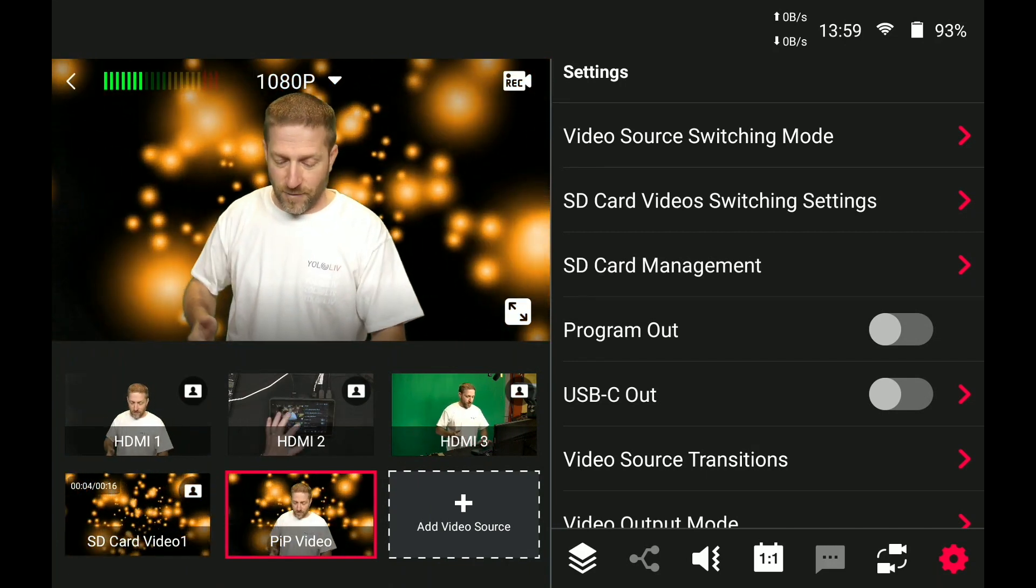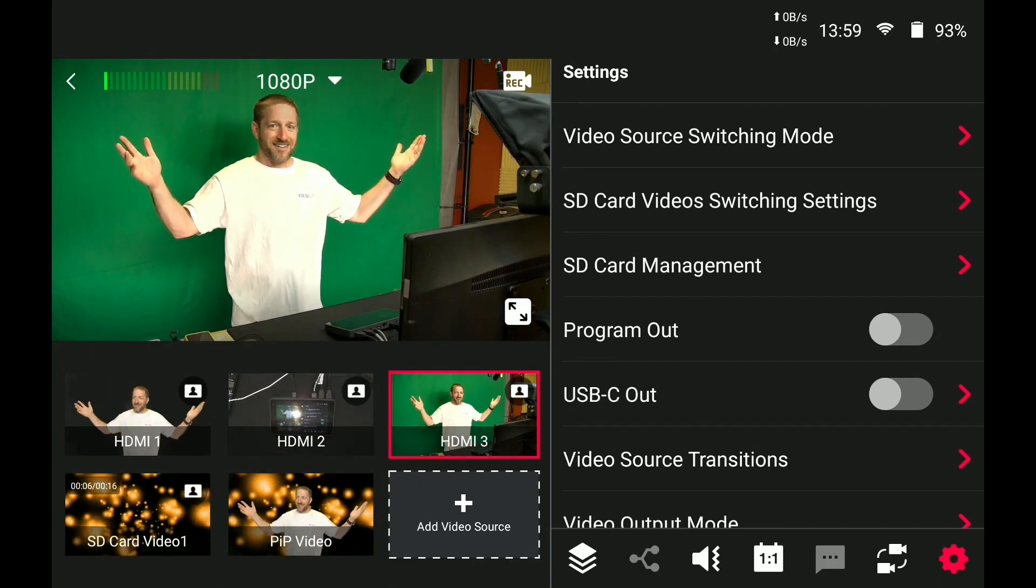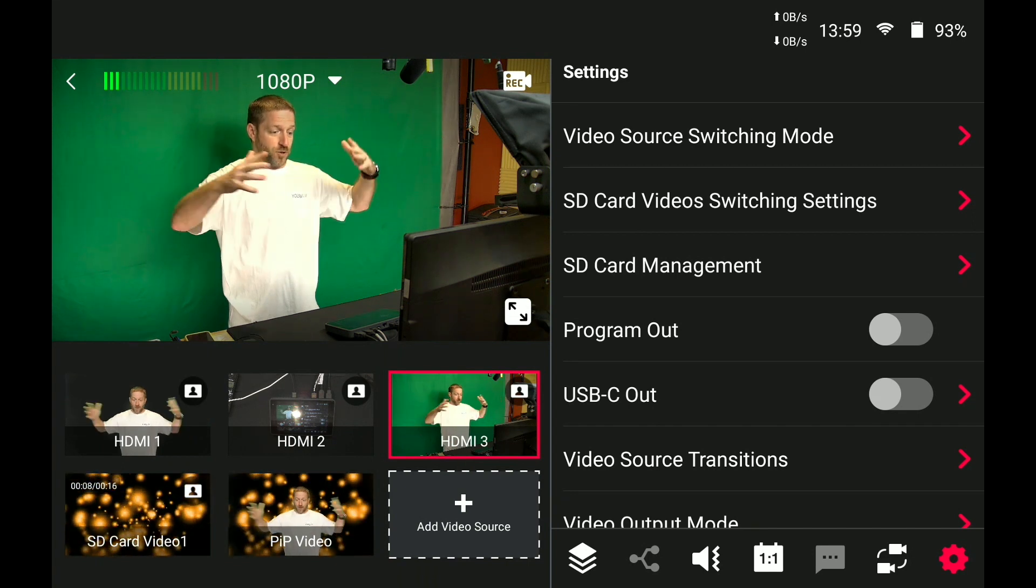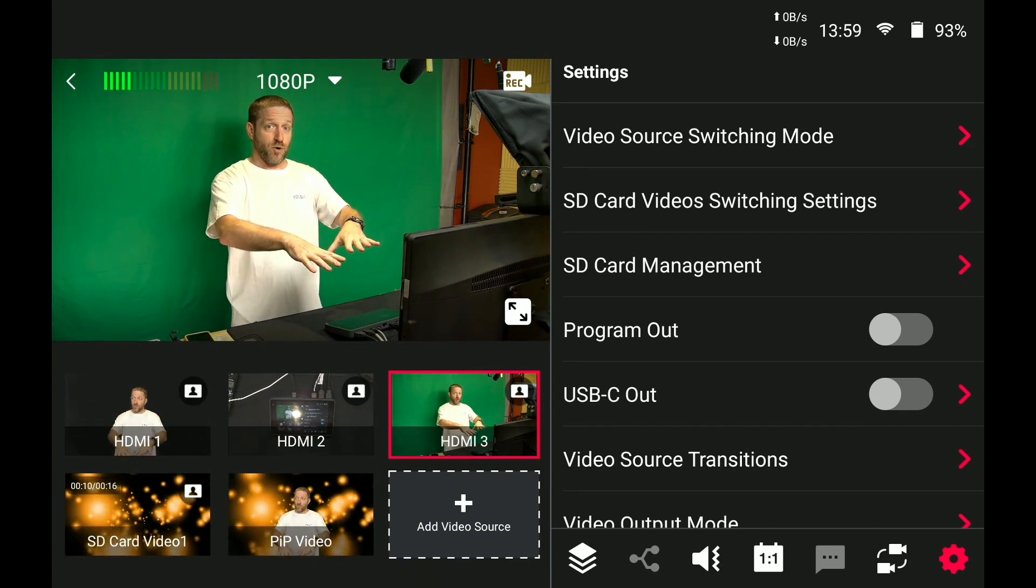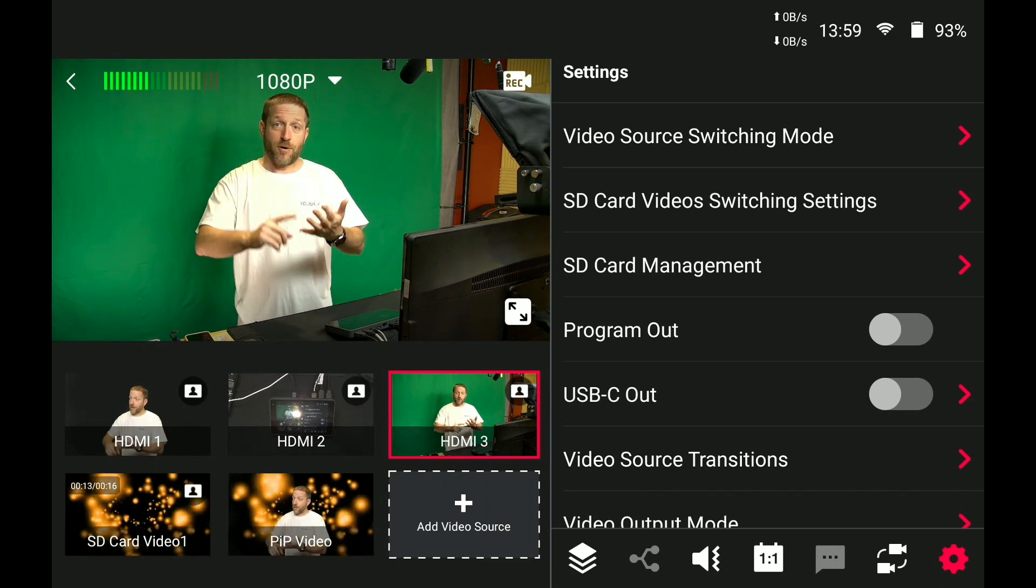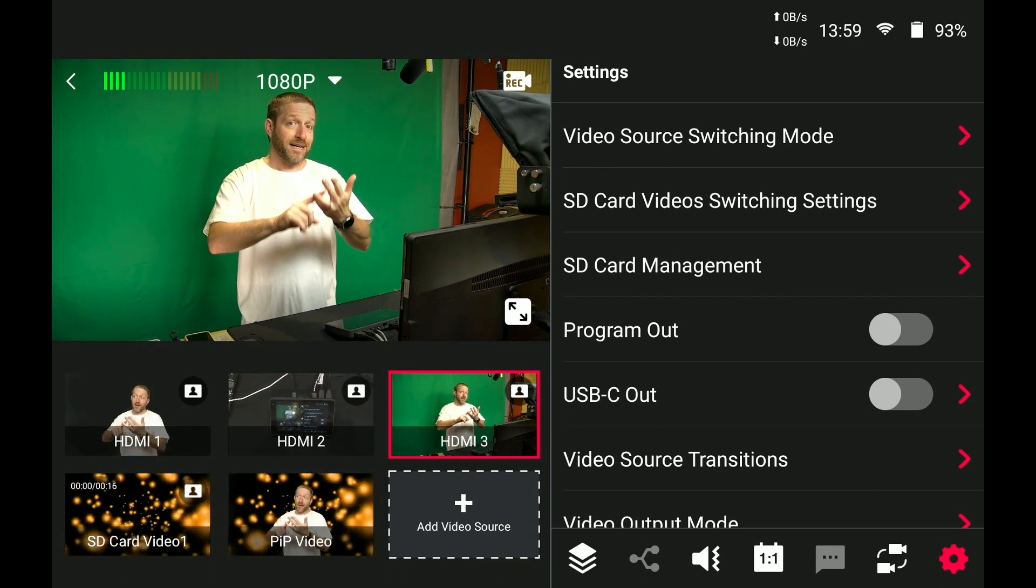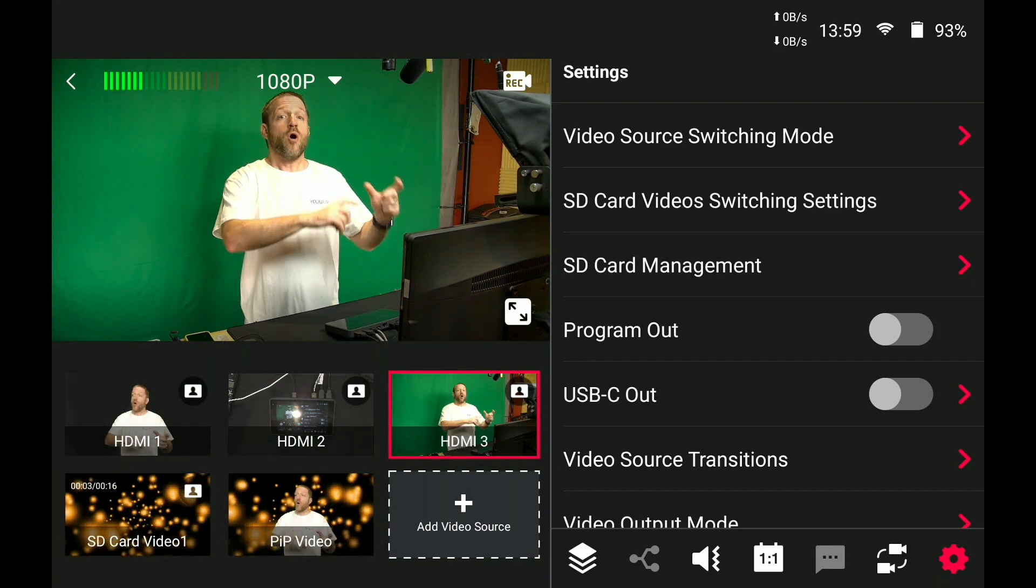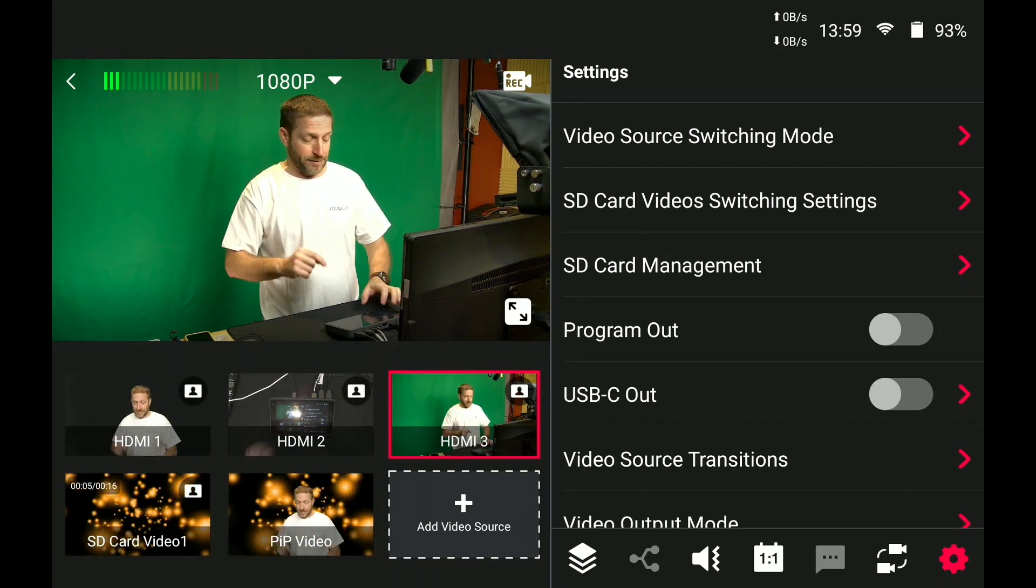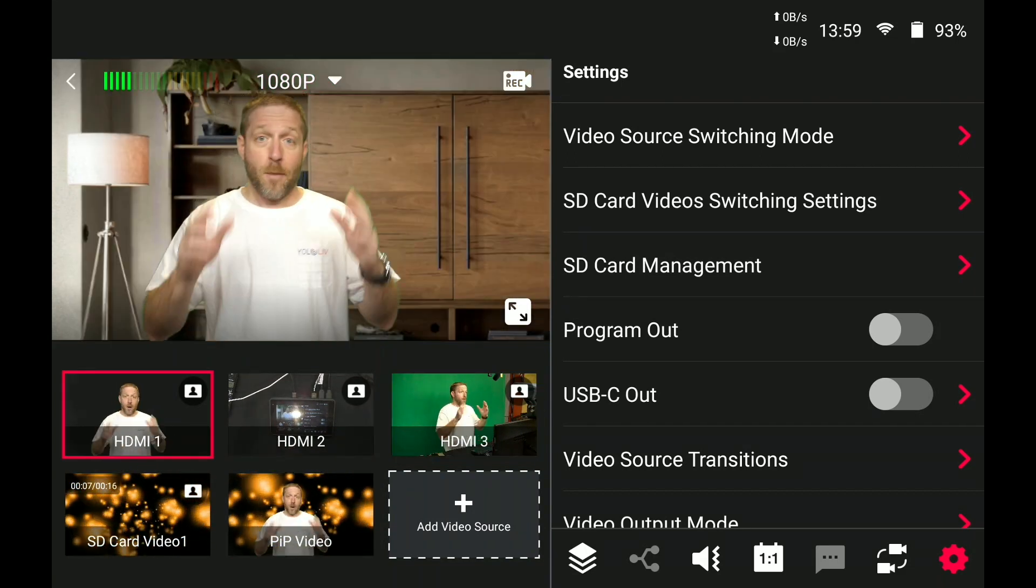And you can see from this view that it's the exact same background. I'm doing all of this in the YoloBox Pro, loading a video as the background, picture in picture with my chroma keyed camera view over top of it. That's the key.